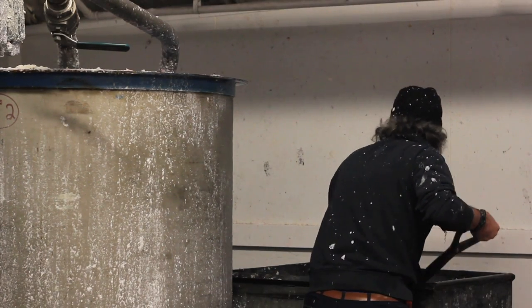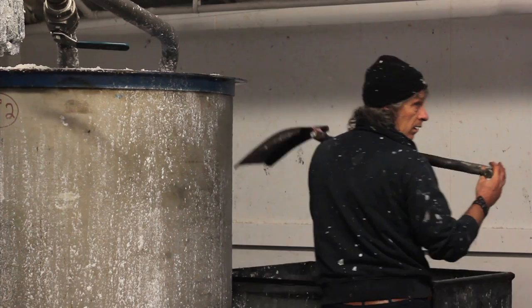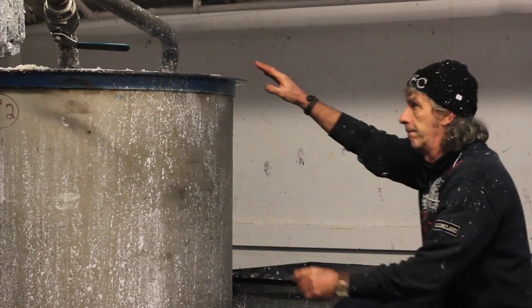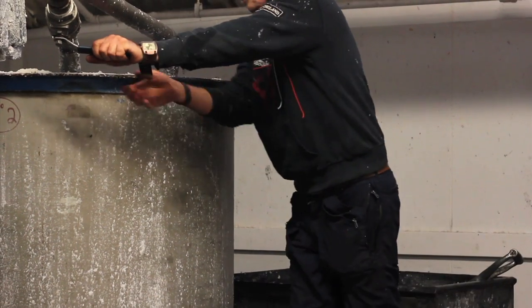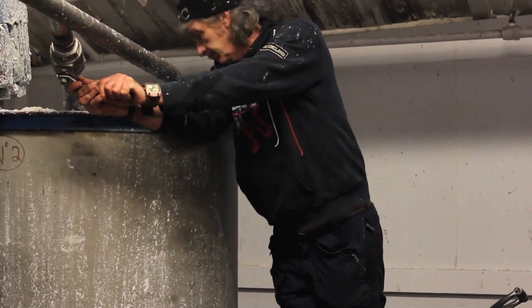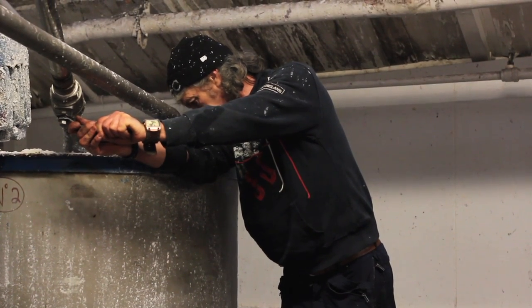It's mixed up in one of the three tanks behind the paper making machine and runs through a machine called a refiner, and it separates out the individual fibers.